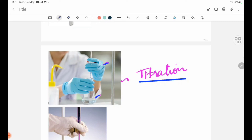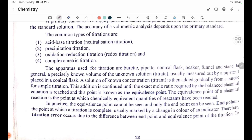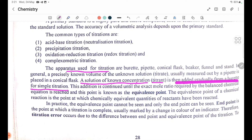During titration, we apply the titrant to the solution being tested. We are creating a solution of unknown concentration. This addition is continued until the exact mole ratio denoted by the balanced equation is reached.